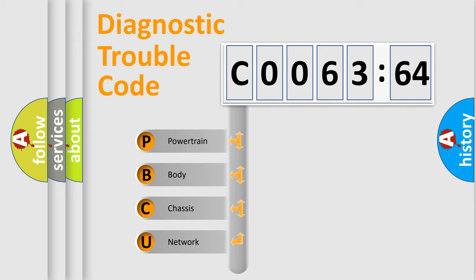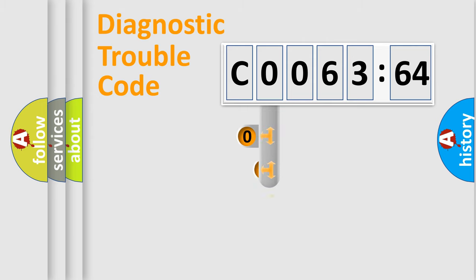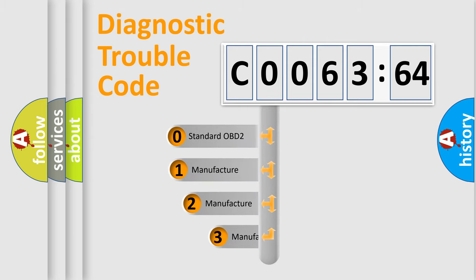We divide the electric system of automobile into four basic units: Powertrain, Body, Chassis, and Network. This distribution is defined in the first character code.